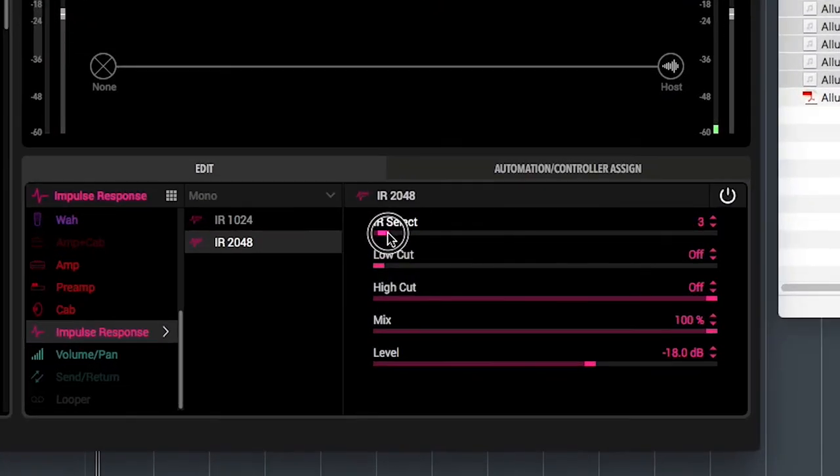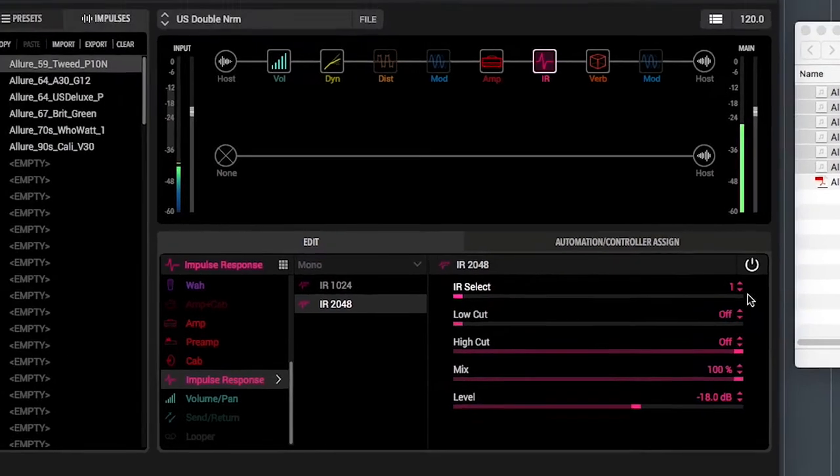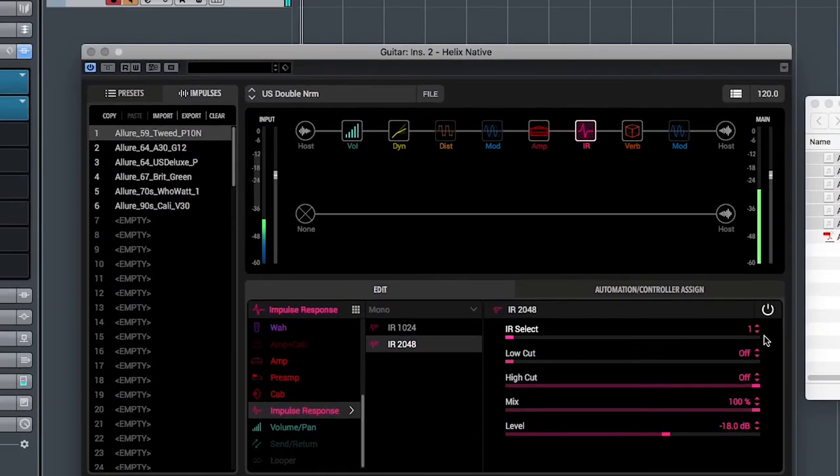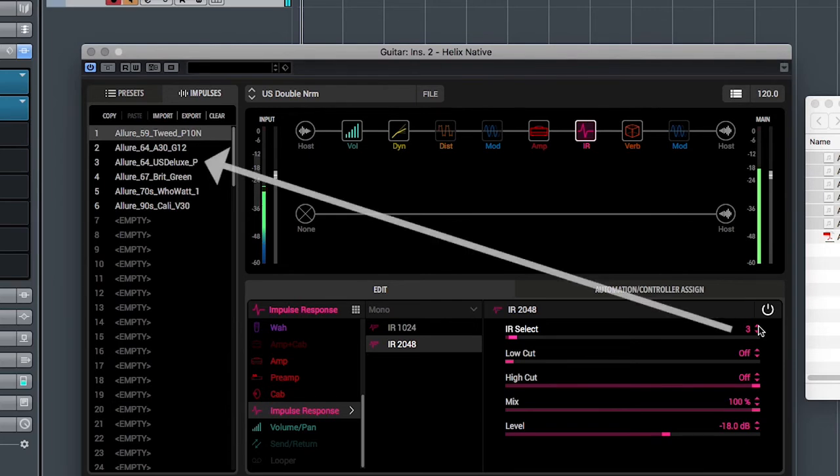Each IR in the Impulses list will have a number which corresponds with each IR block in the signal chain. Let's choose the IR we want to use by setting the IR select parameter. In this case, number 3.